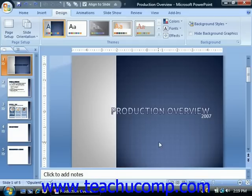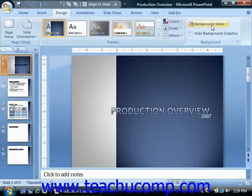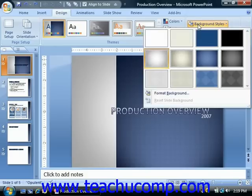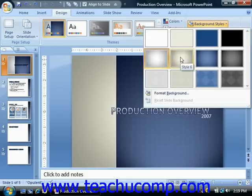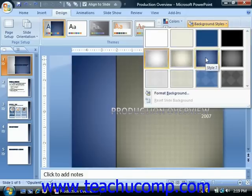To apply a different background style, just click the background styles drop-down button in the background group on the design tab in the ribbon. You can preview and then click on any style listed in the drop-down menu in order to select it.